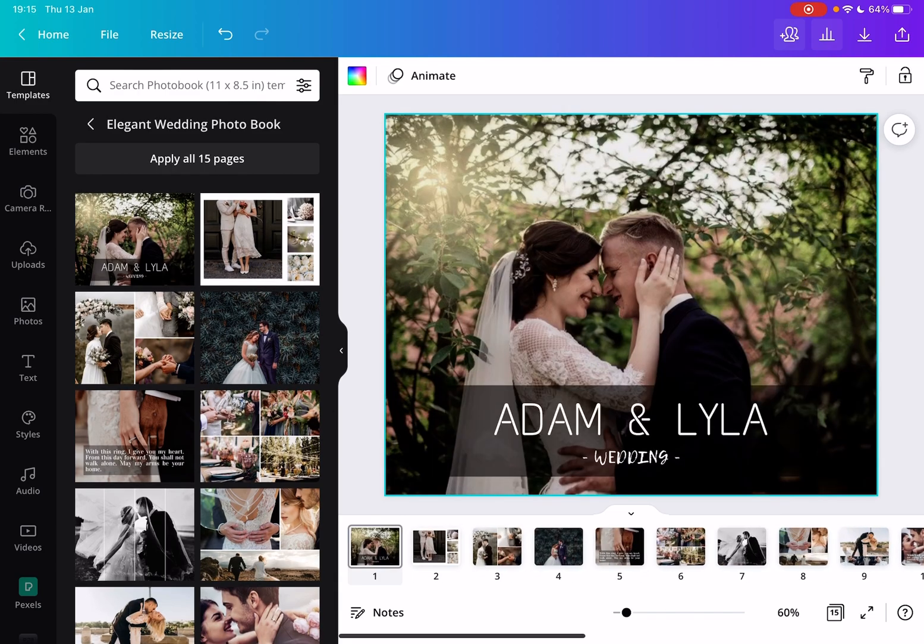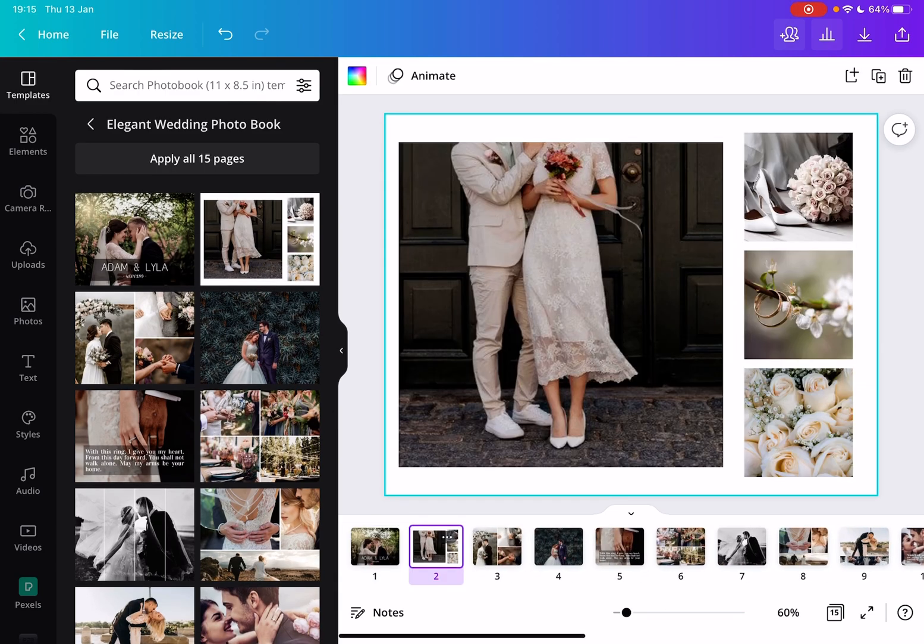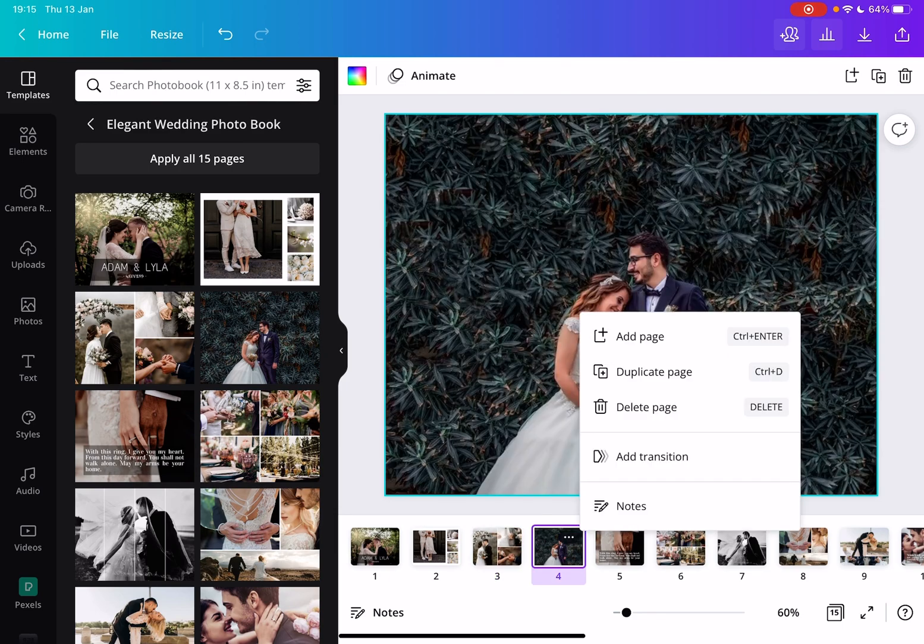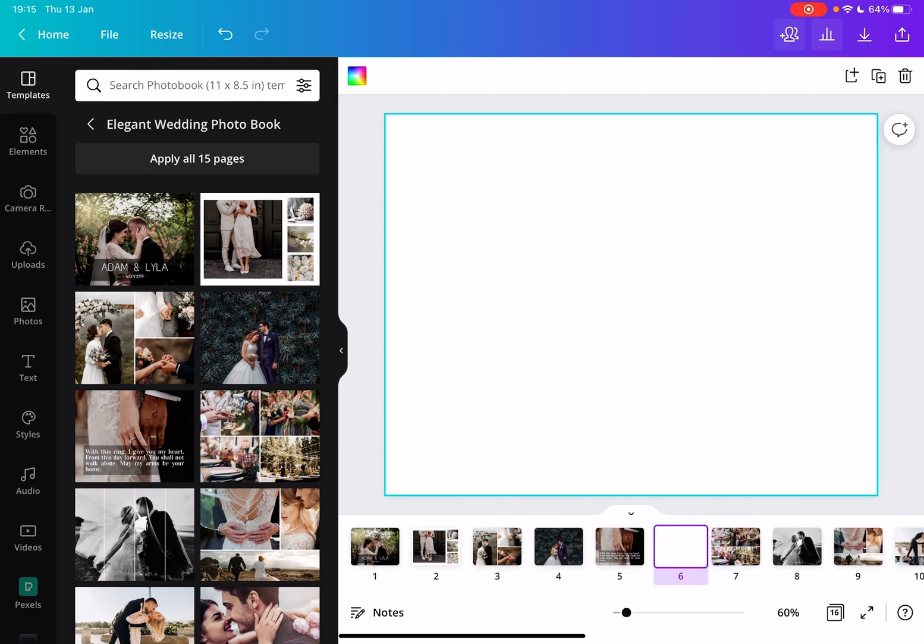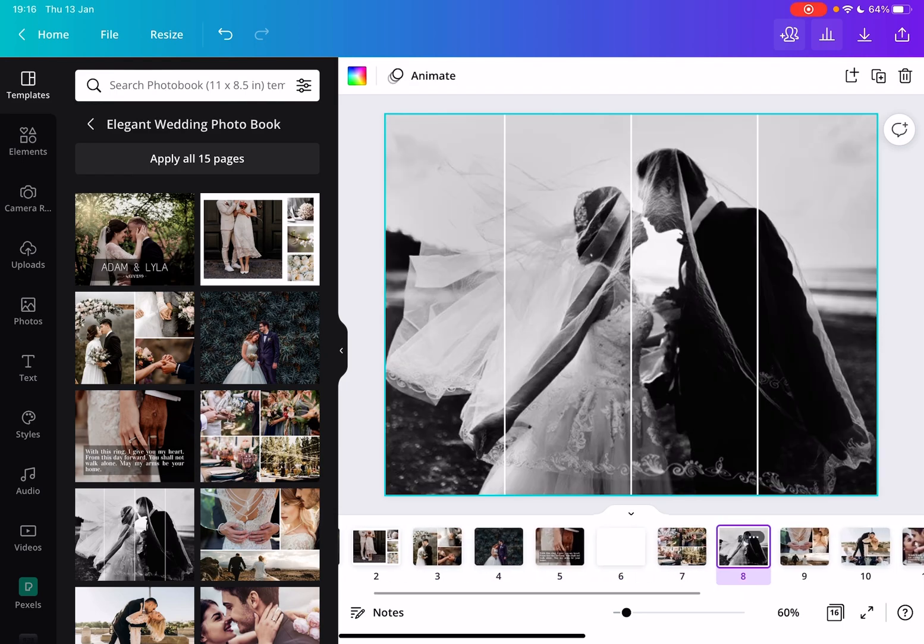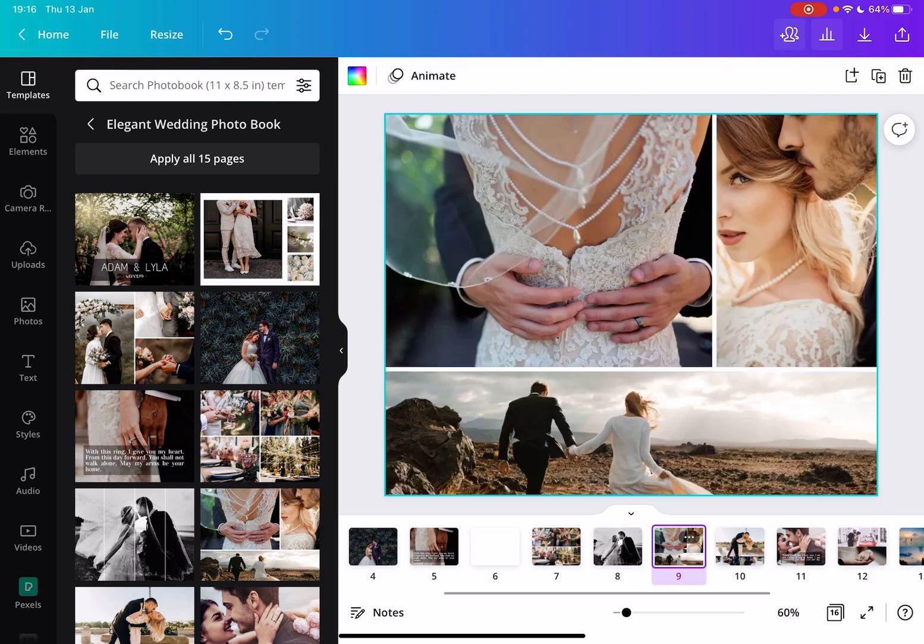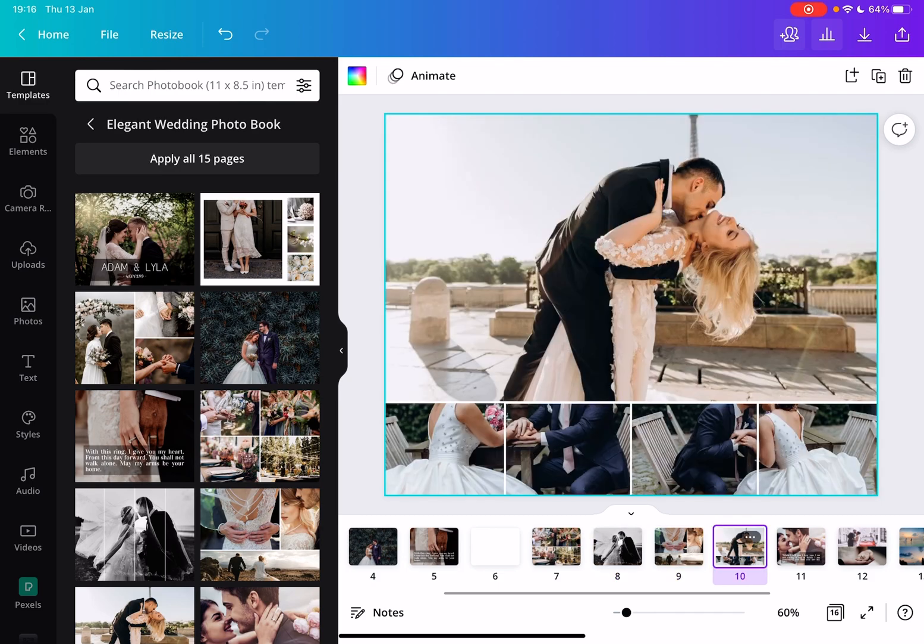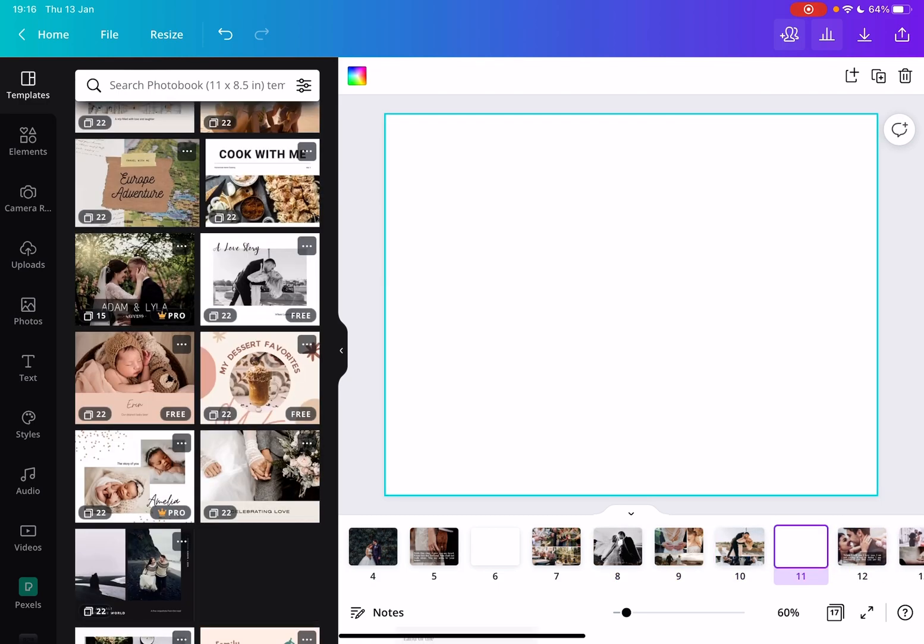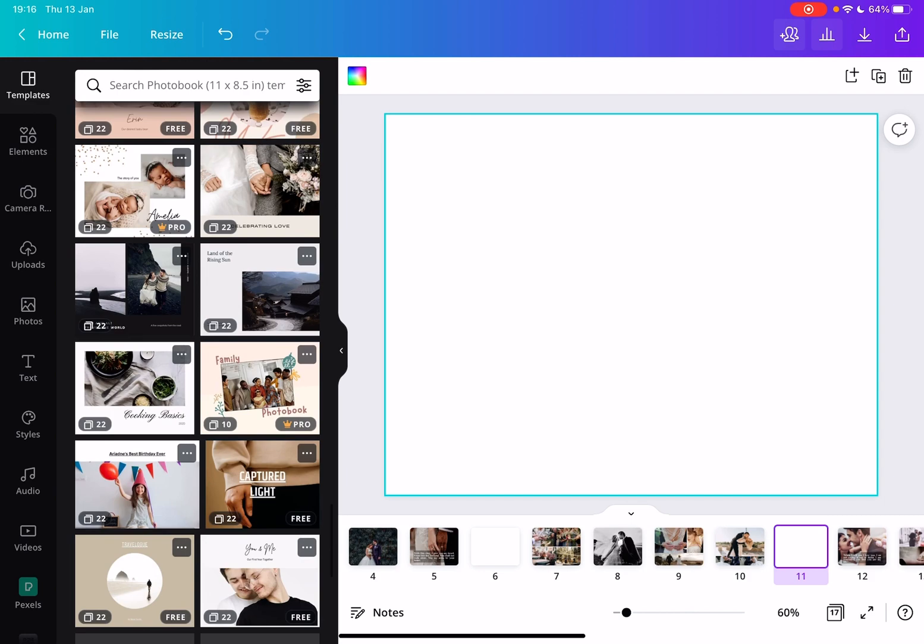You just apply the photo book, and then here you can add your own images, your own quotes, and anything about the wedding. It is very easy to use and looks very professional.